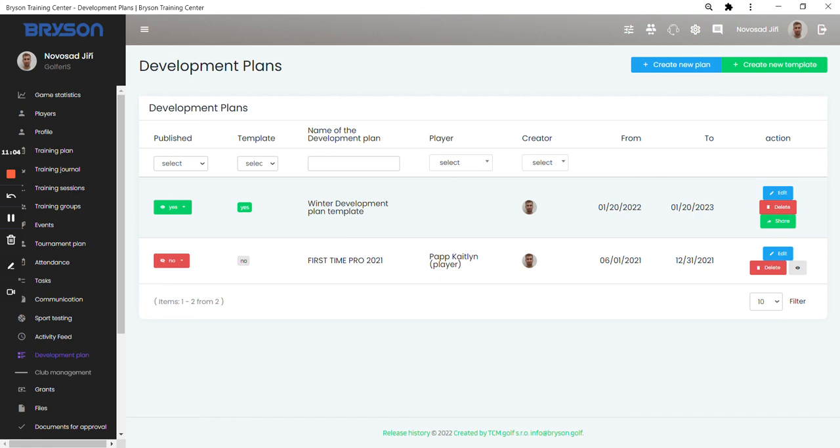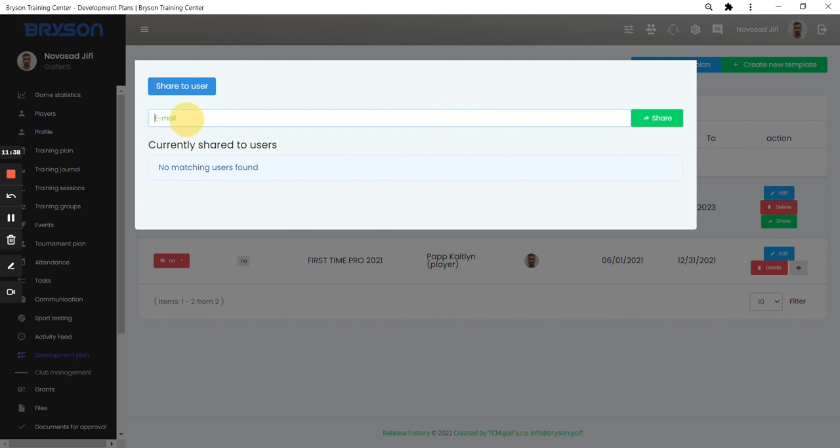I've got one template in here for the purpose of this video. What I would like to show you is that you can either use the template for the players, so it makes your job as a coach much easier and it saves you time because you're using the same template and you can just change some of the parameters for the players. But also, if you create a template and you want to share it with some other user of Bryson, you just click on the share button and if you know the login email of that user, I'll type in my email. Then you can share the template with anyone else and they can then use your template for their players to be used for creating the development plan.